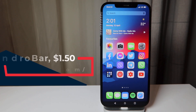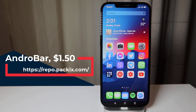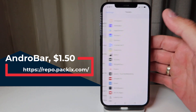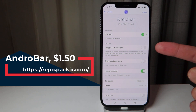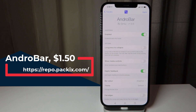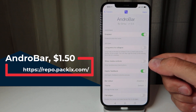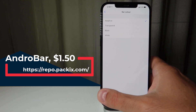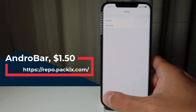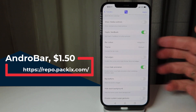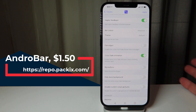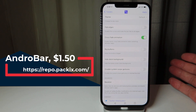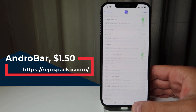The first tweak I want to talk about is Androbar. Androbar is one and a half dollars and it gives you this Android-looking bar at the bottom of your screen. It's very simple and straightforward to use. You can enable it, long press to collapse, show media controls, have haptic feedback, bar color — I choose adaptive — and you can set the theme to default or Samsung-like. There's a crossfade animation option, flat edges, big buttons, and you can hide the dock background, disable system swipe gestures, and blacklist some apps.